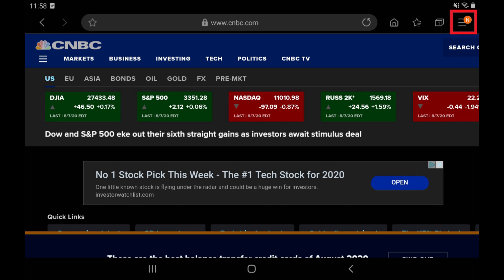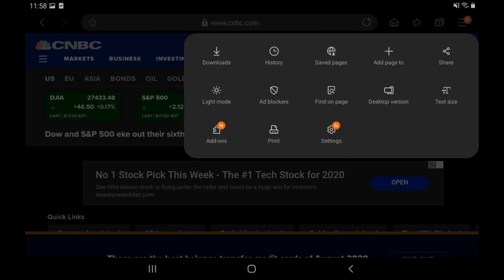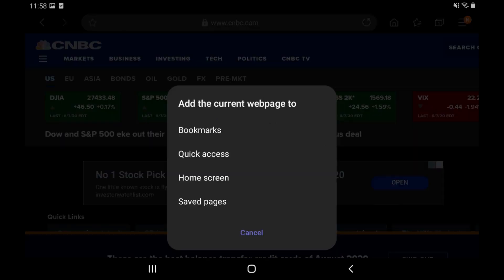Step 2: Tap the menu icon to open the browser's menu. Step 3: Tap Add Page To. The Add Current Web Page To menu is displayed. Tap Home Screen in this menu.